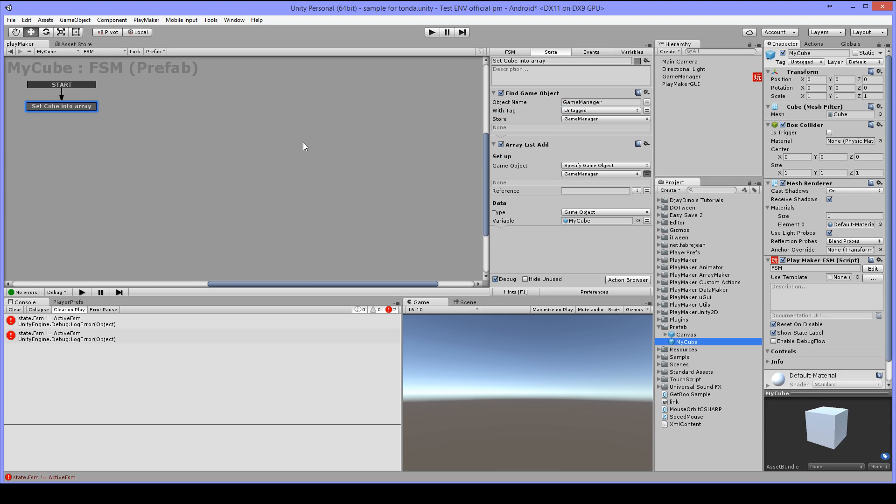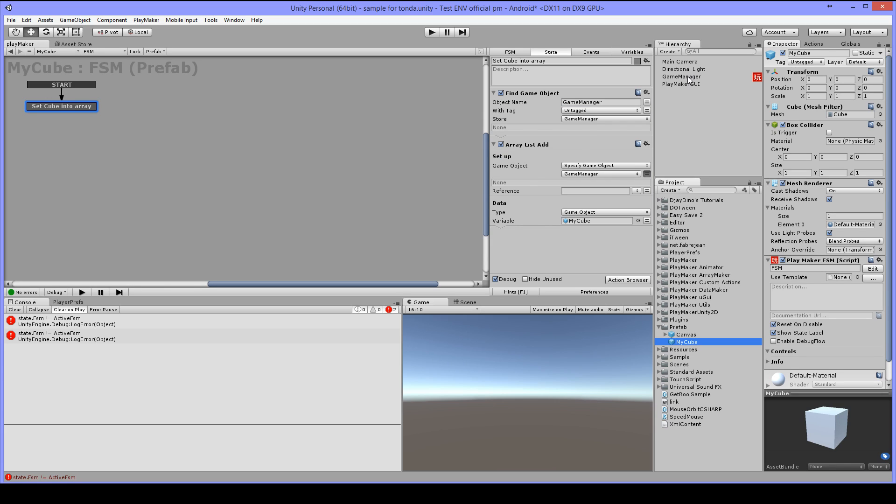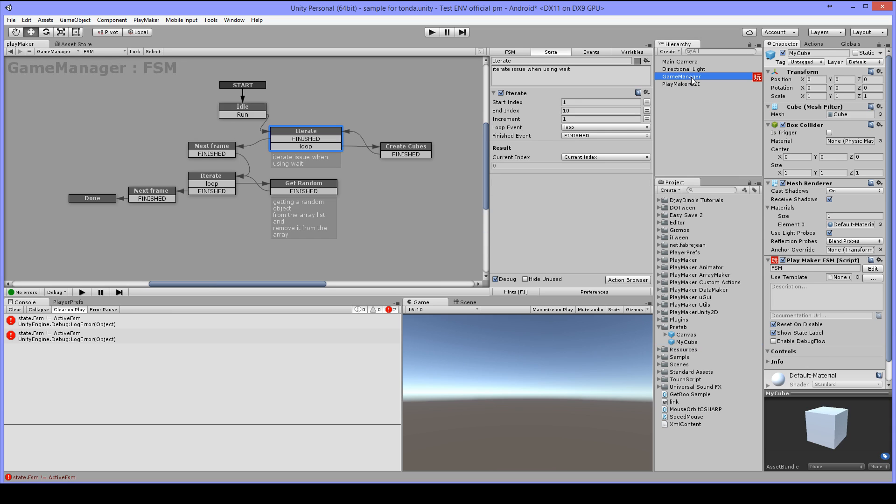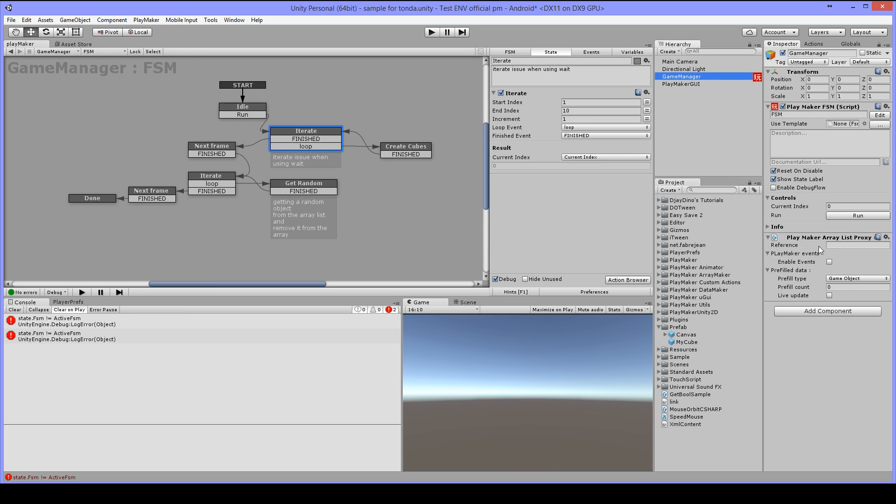On my cube I have a find game object to get the game manager object and then I have an array list add to add the cube to the array list in the game object. So in here.